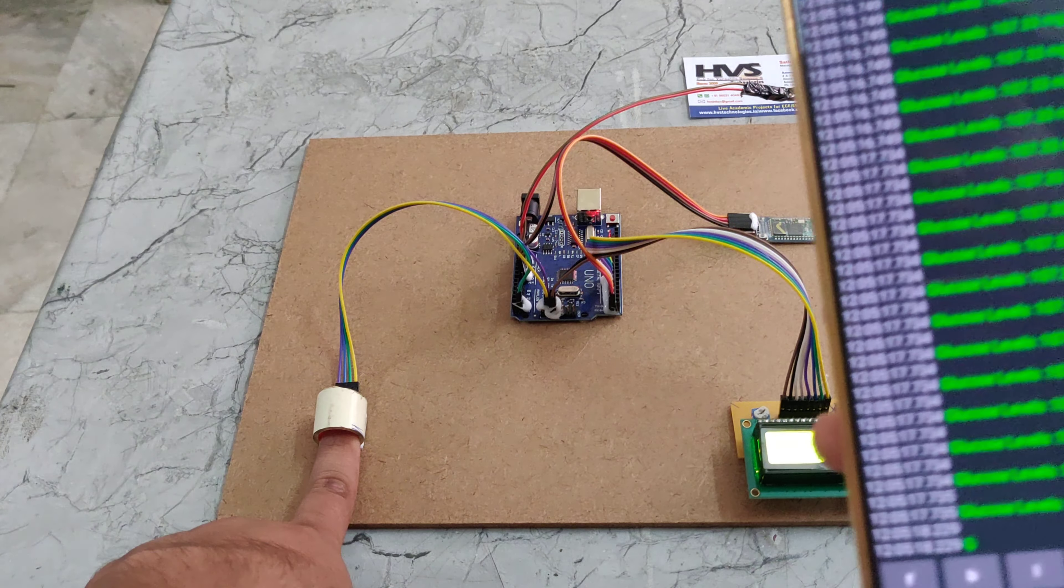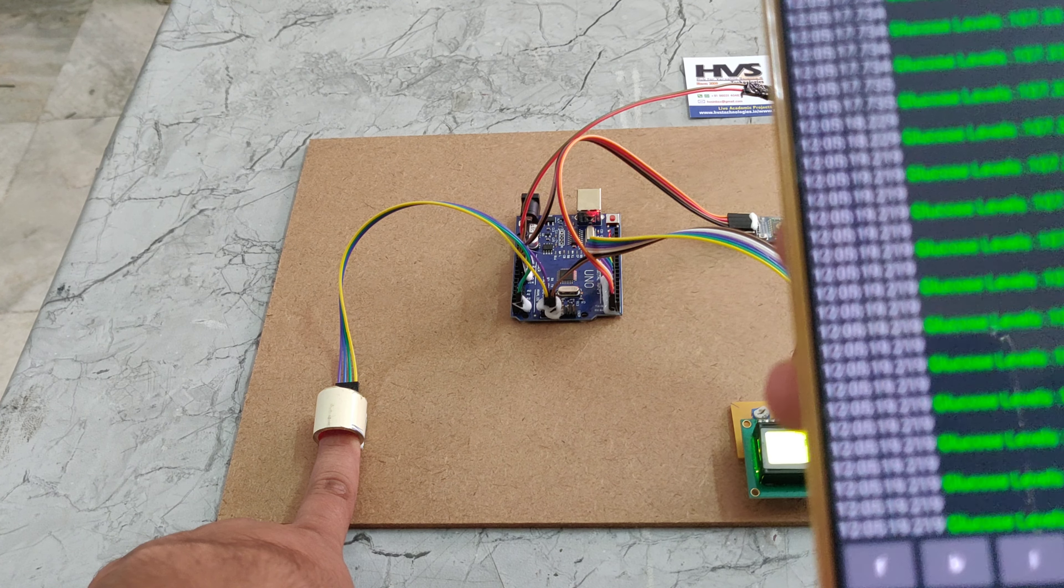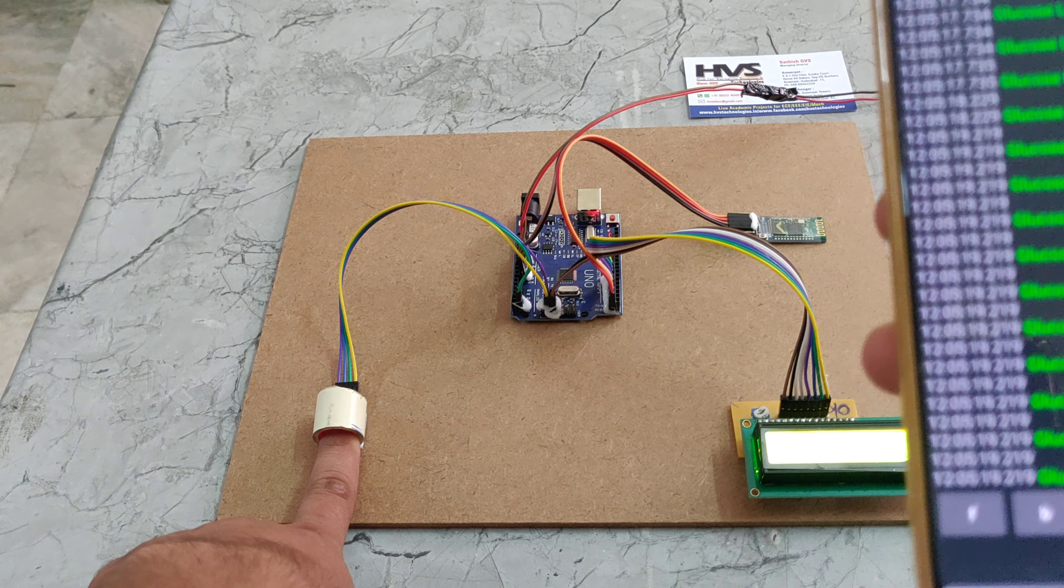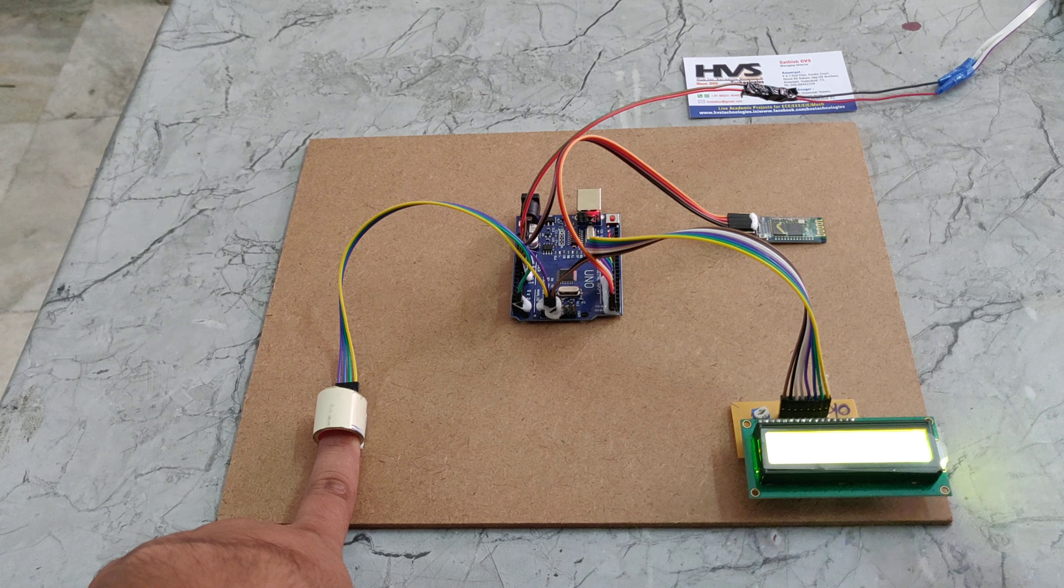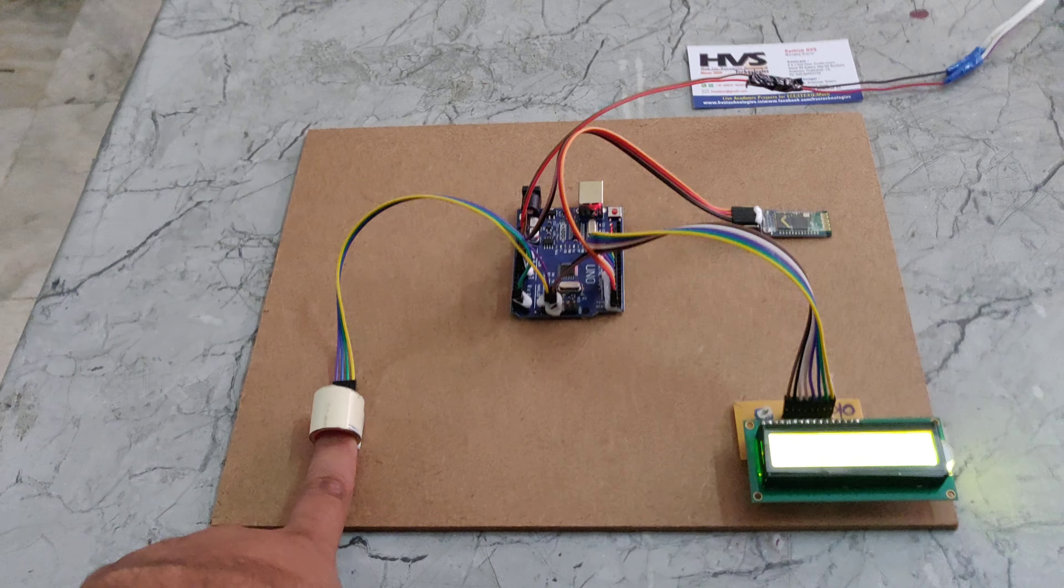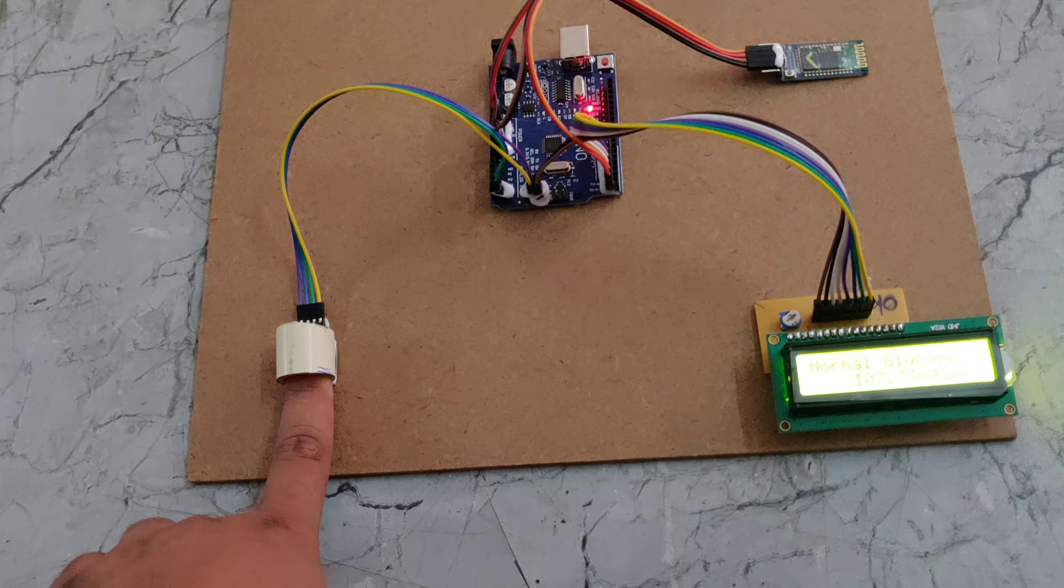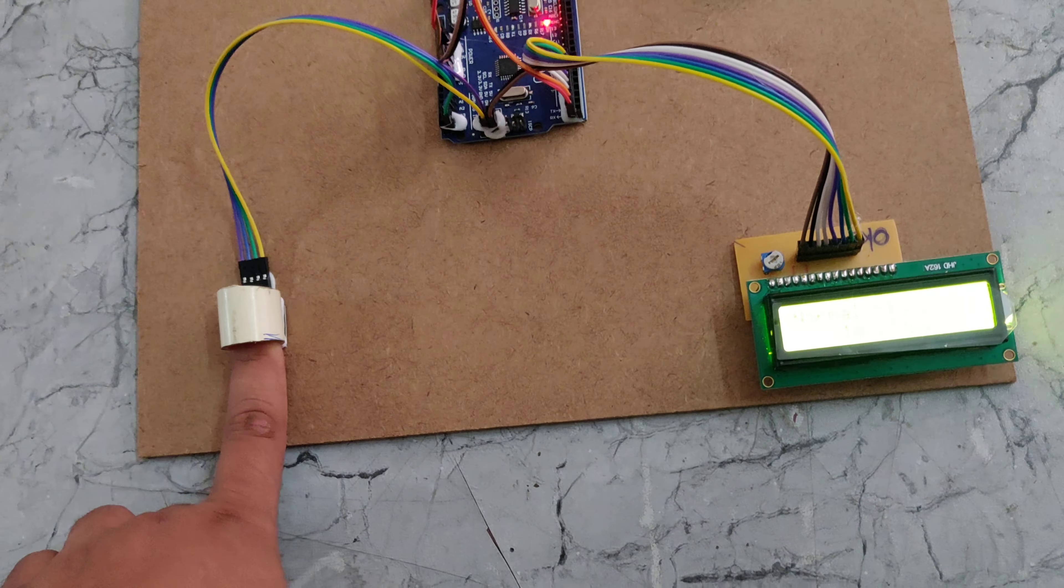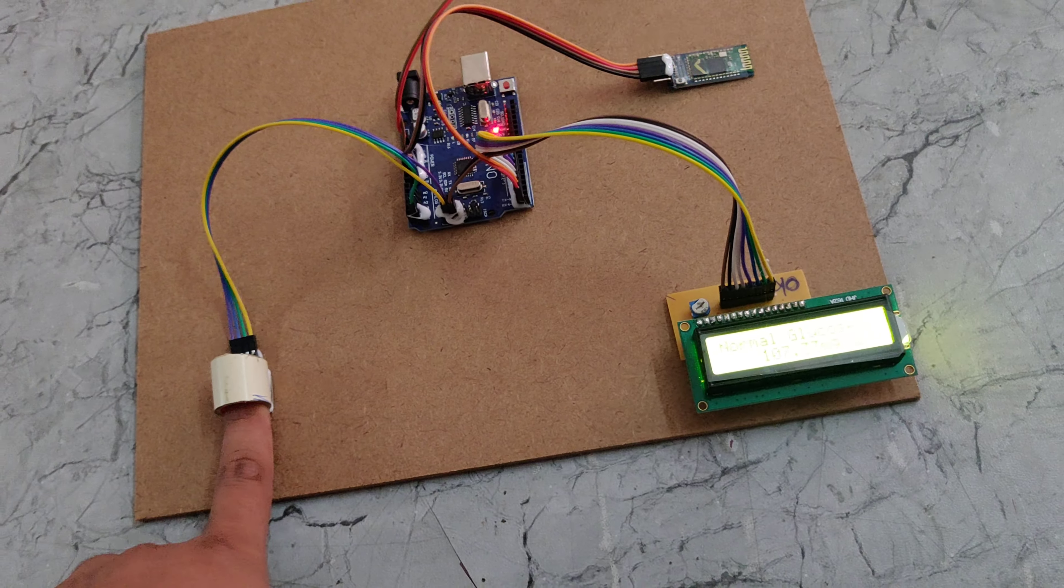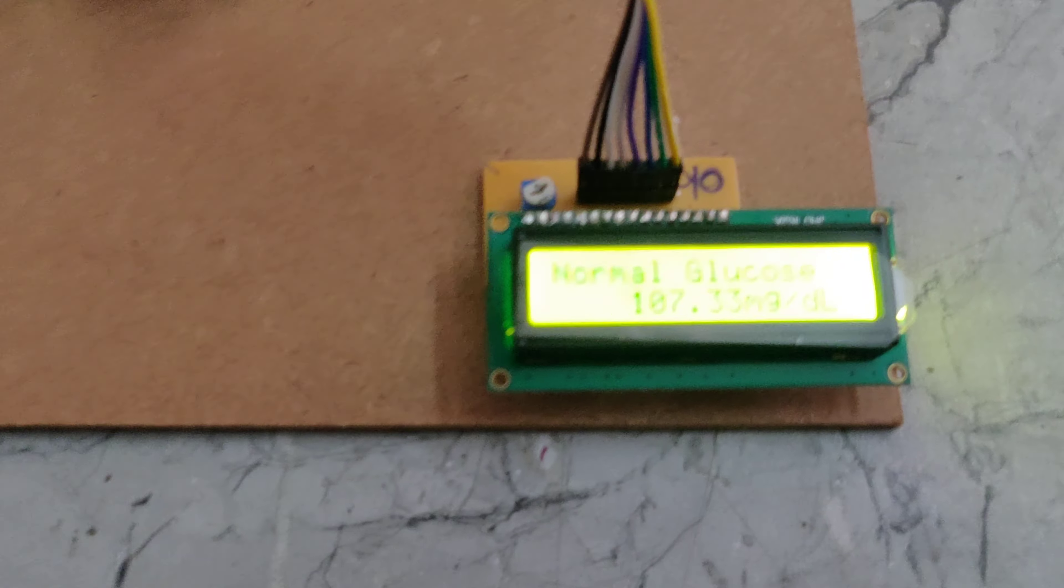The display shows a glucose reading of 107. At the same time, we can see the value on the LCD display as well.